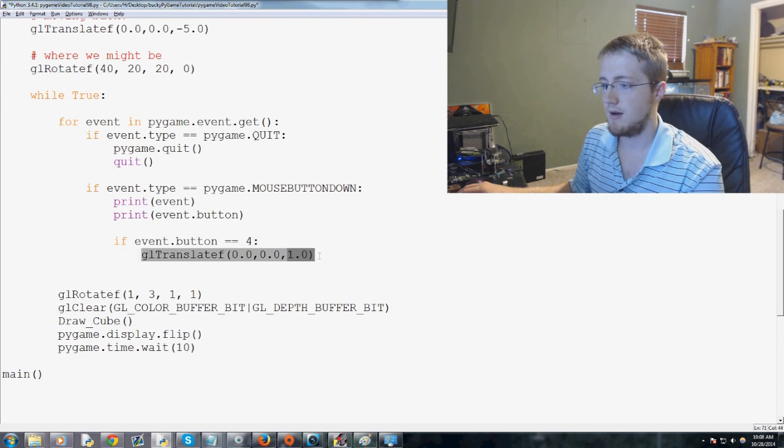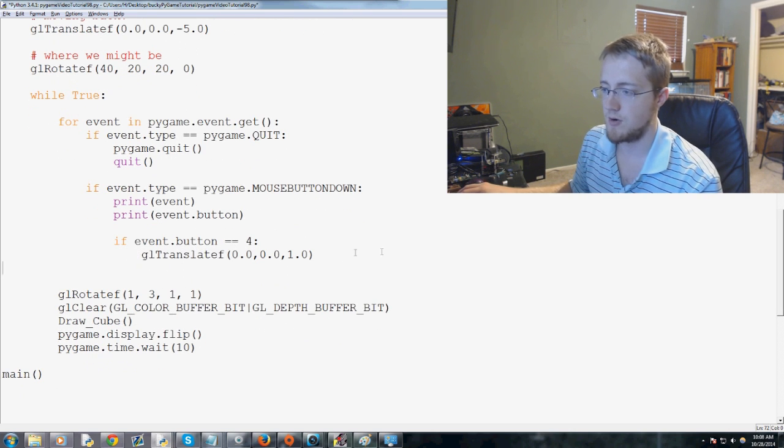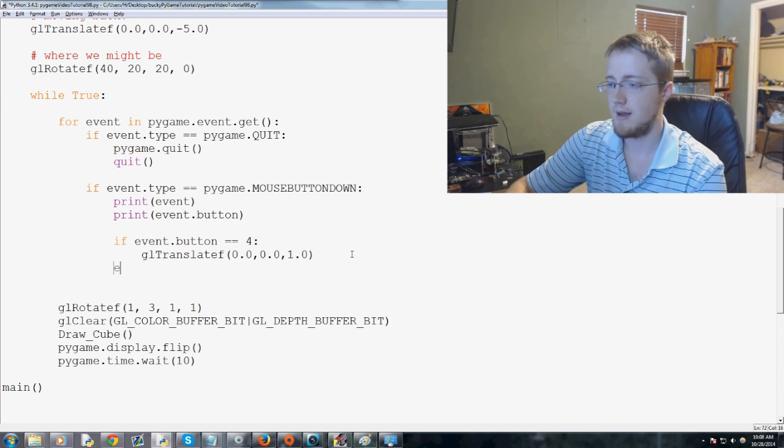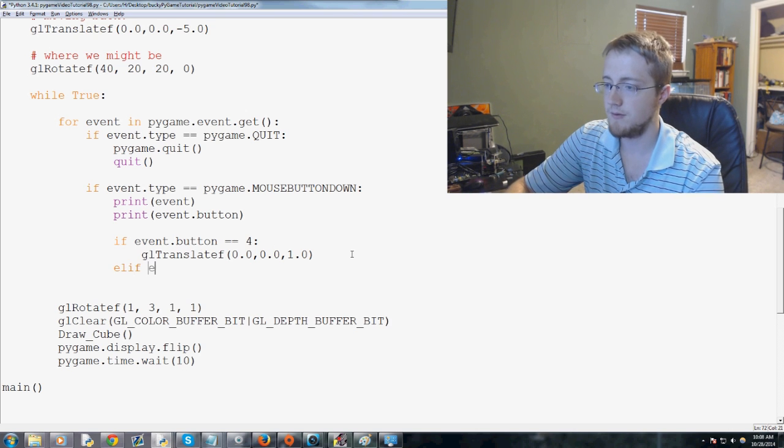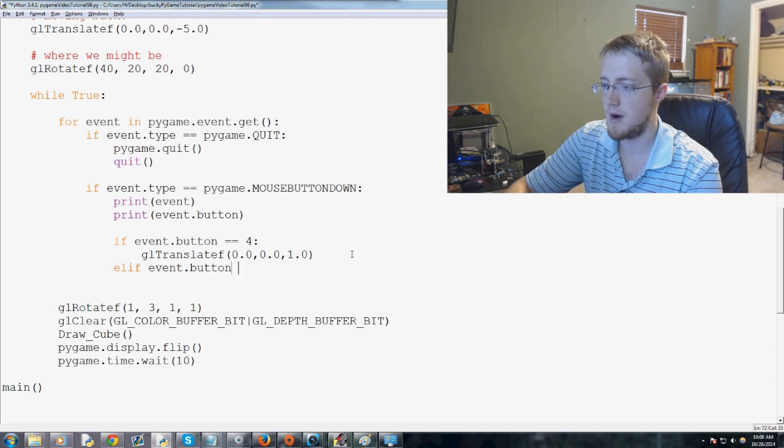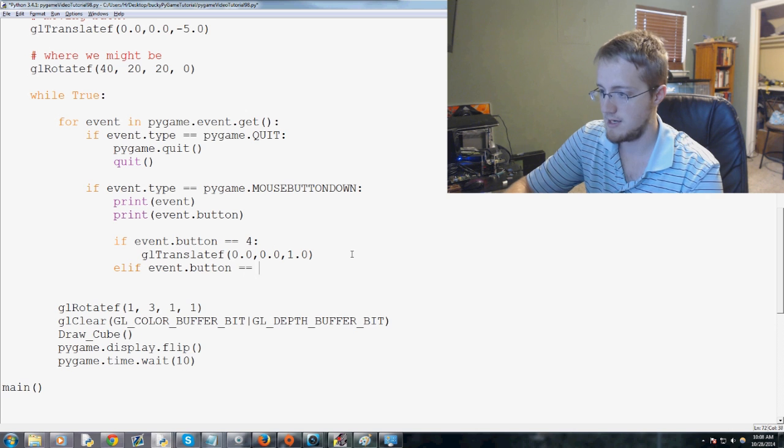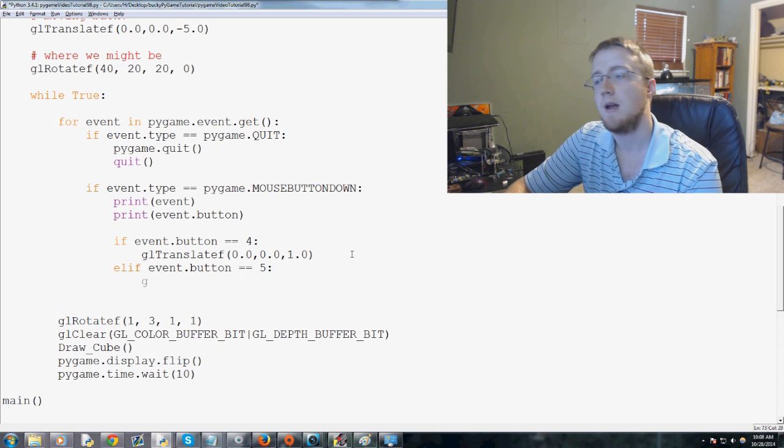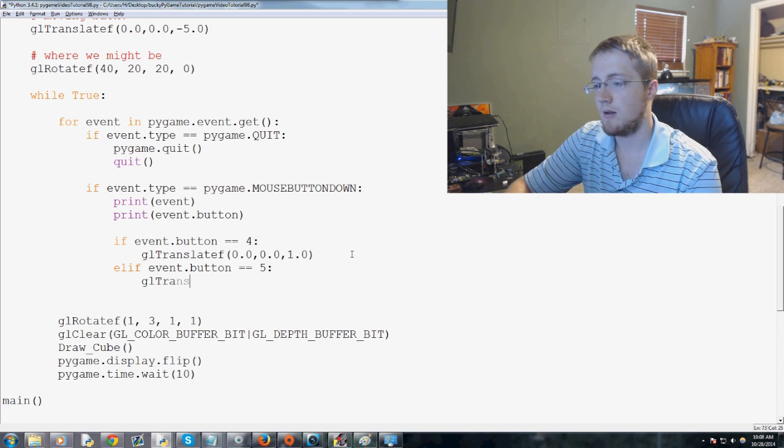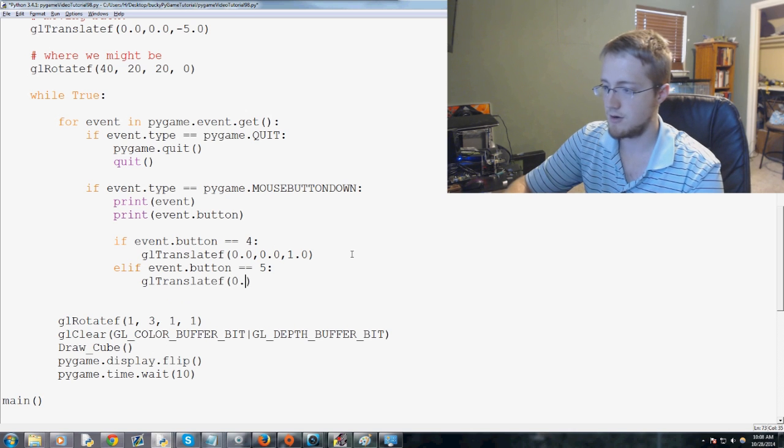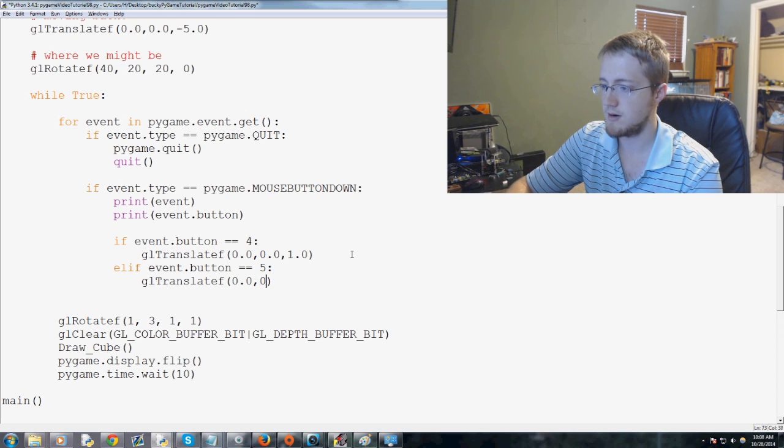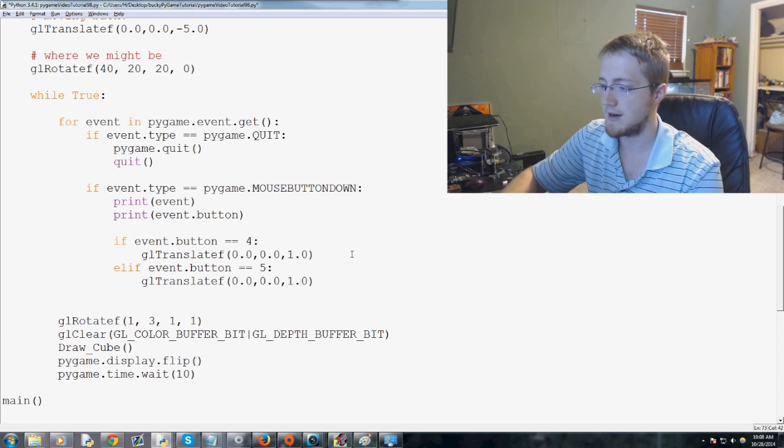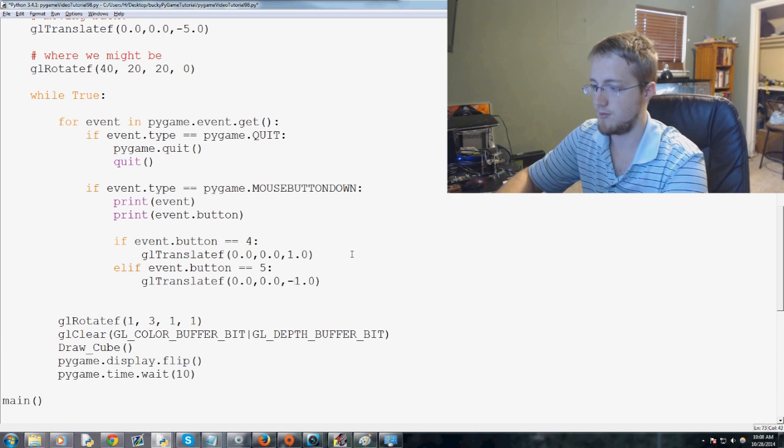Then we'll go ahead and do if event.button equals 5. gl.translateF 0.0, 0.0, and 1.0. Actually, this is negative 1.0.